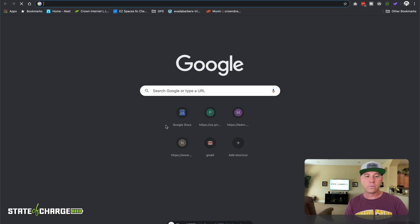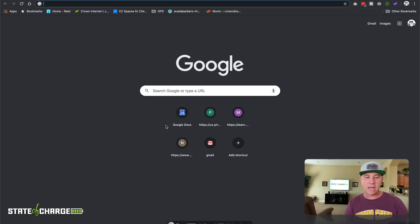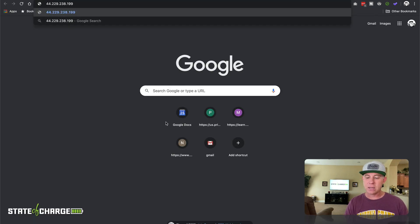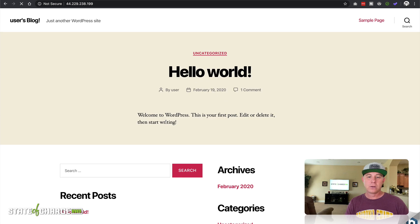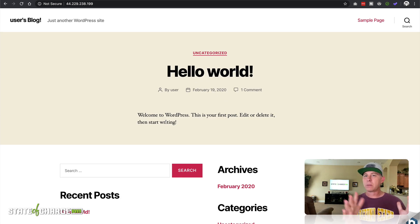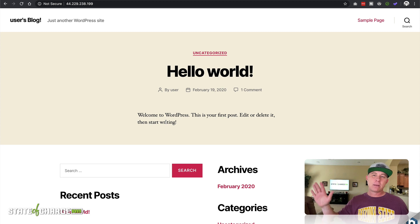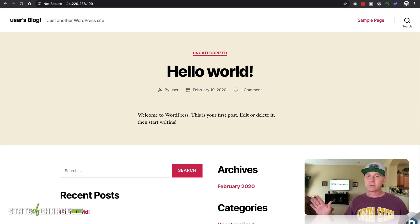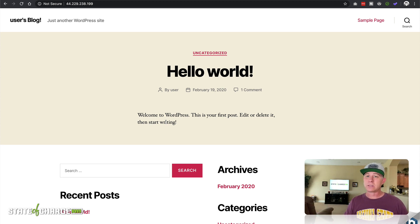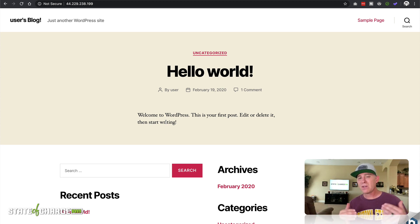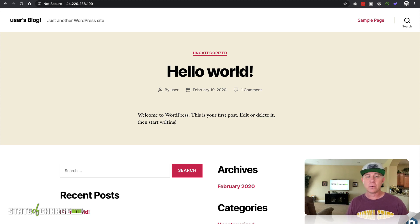So if we do a new tab, paste that in, we're gonna have the same hello world that we saw before on that dynamic IP address. The dynamic IP address is no longer available to us. We're now using the static IP address. So that is very cool.